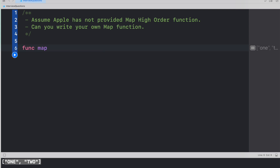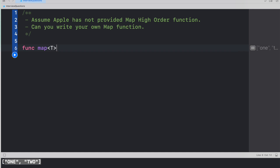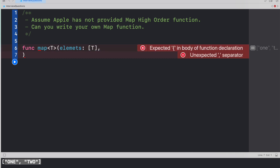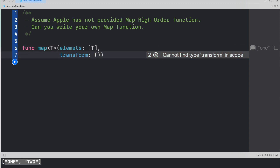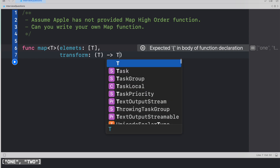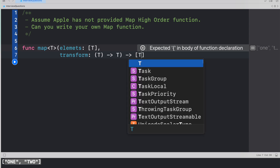Let's start with func map. Since we already talked about generics, let's take T as a generic element. Since we are trying to operate on a collection, we want a collection as input — so let's take a parameter called elements of type T array, because we're working on an array. Second, we need a closure — since the power lies in the hands of developers — which would transform the values. This closure takes an argument of type T and returns the transformed value T.